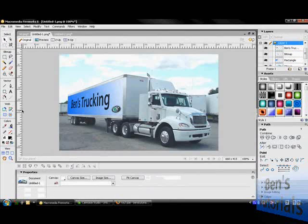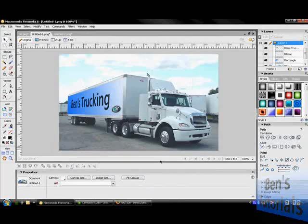So there you go — a quick tutorial on applying 2D images to a 3D surface. Hope to see you guys soon in my next tutorial. See you guys later.